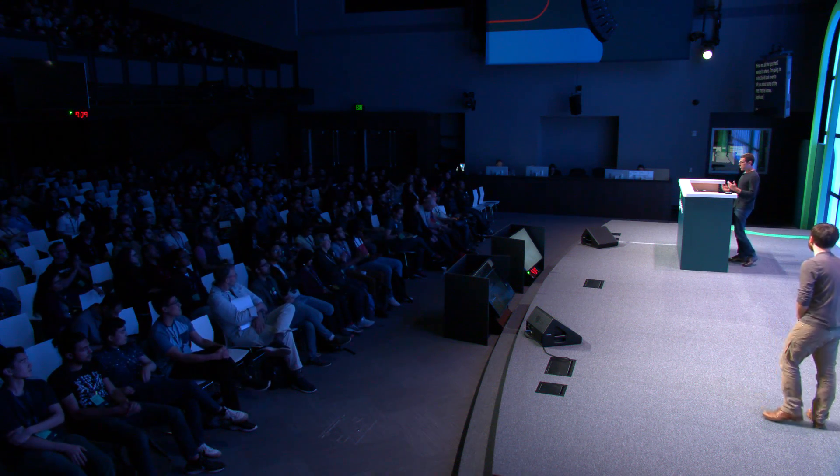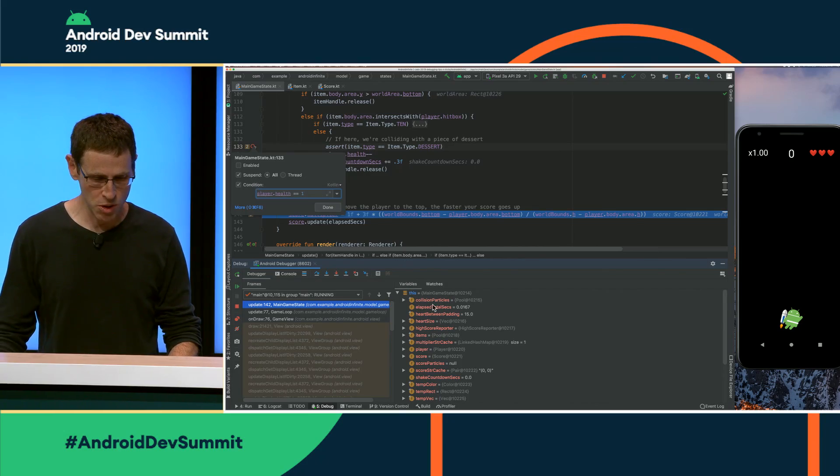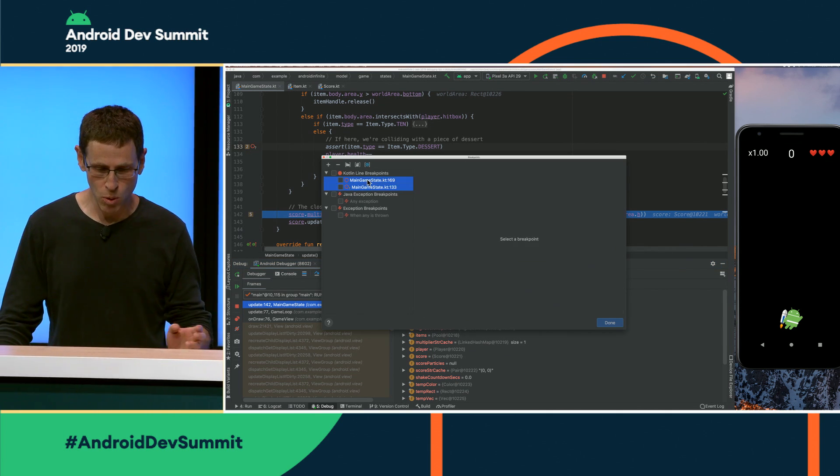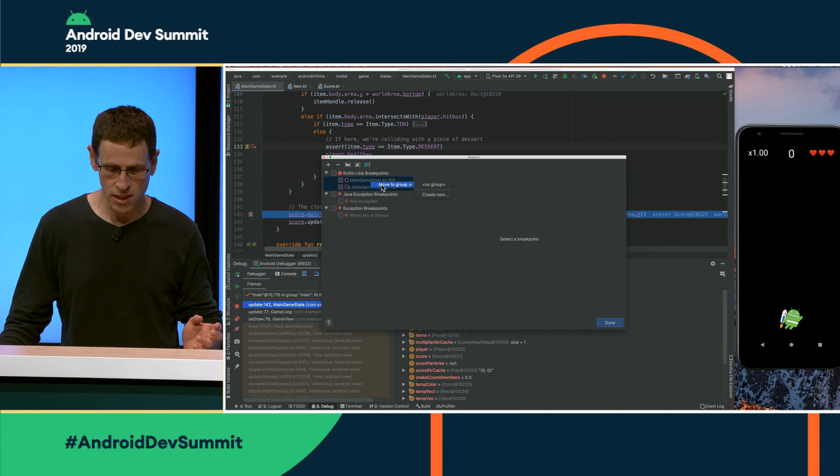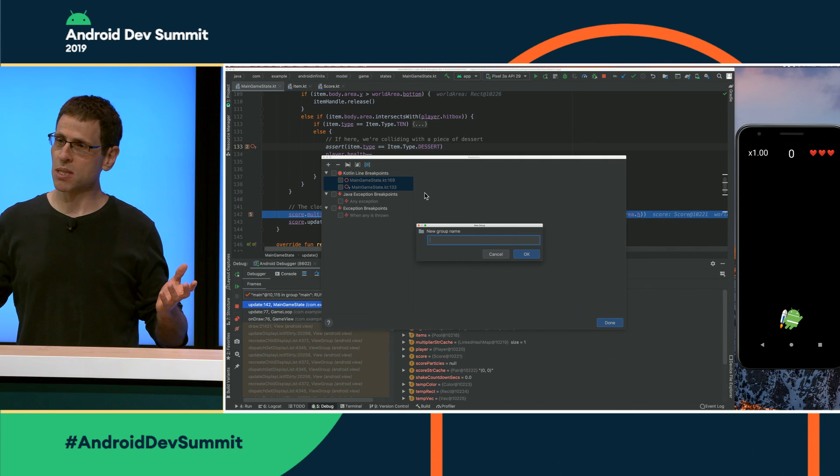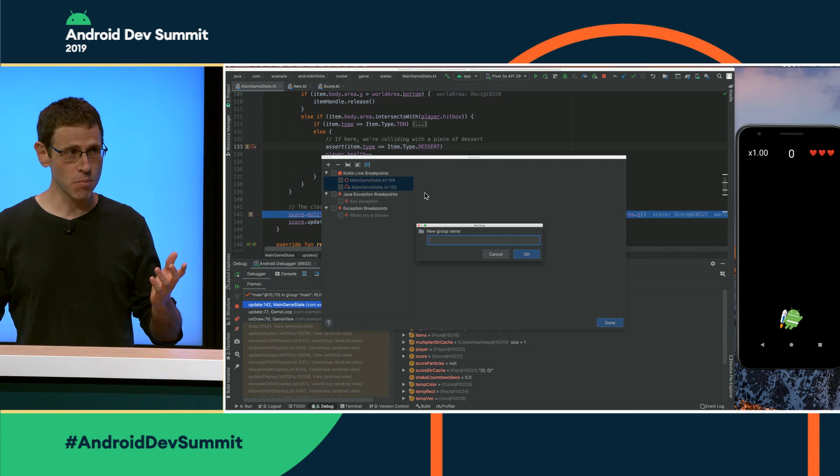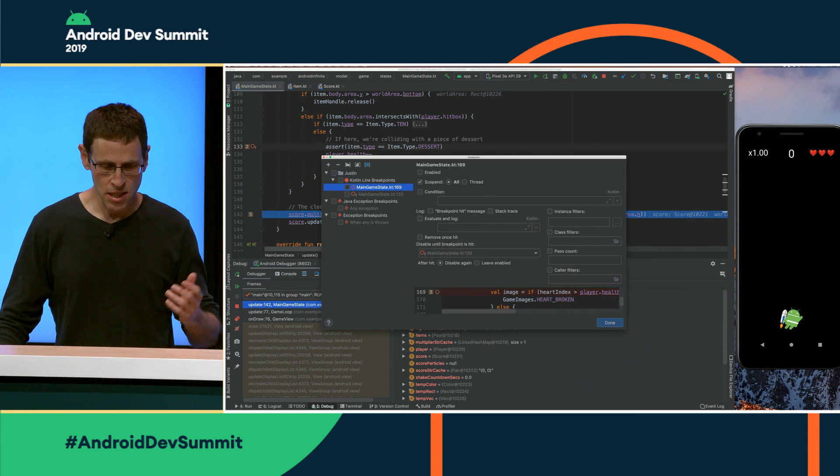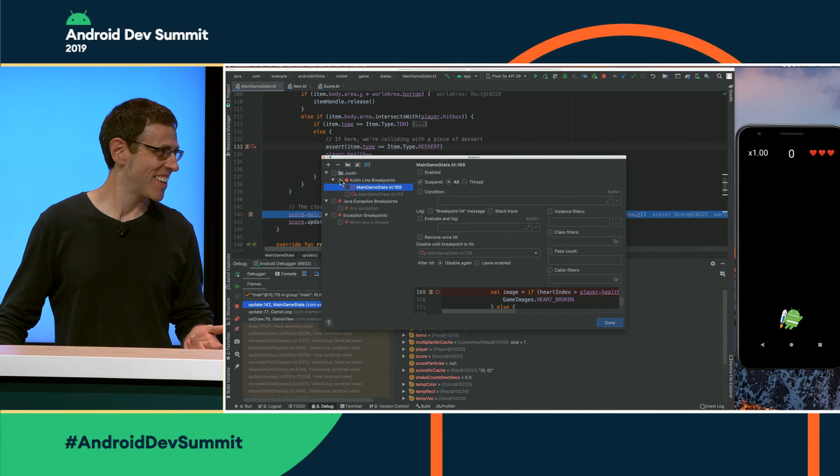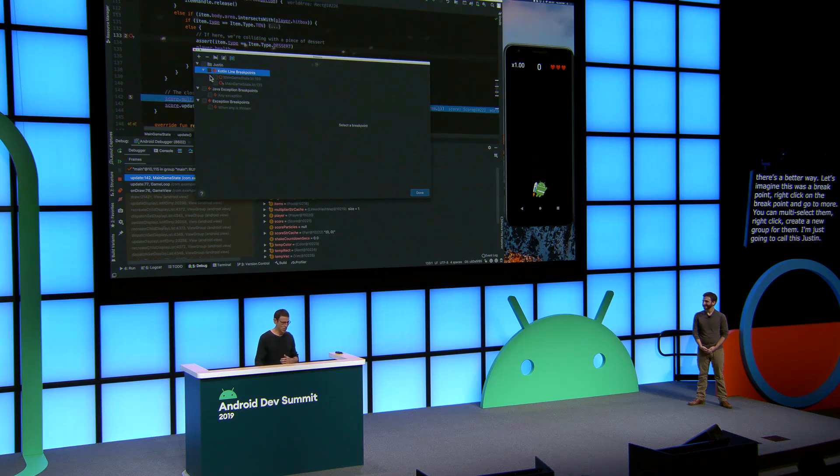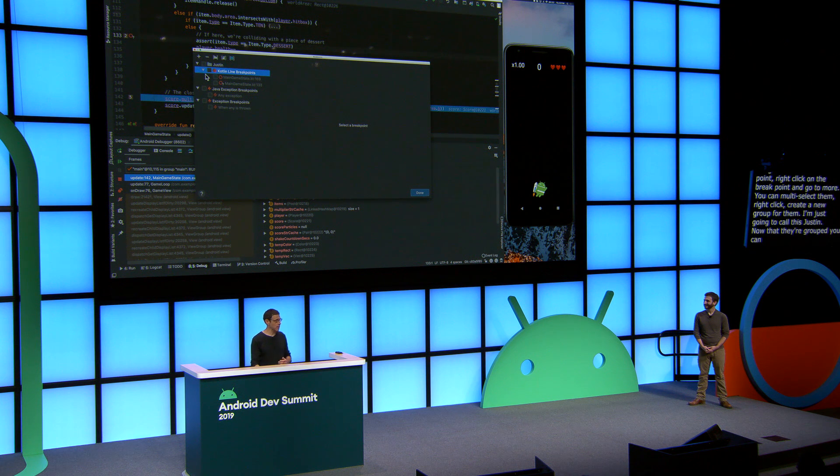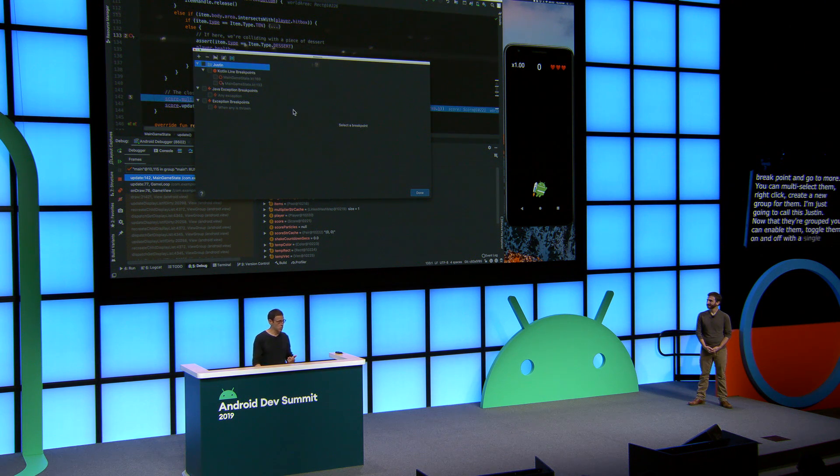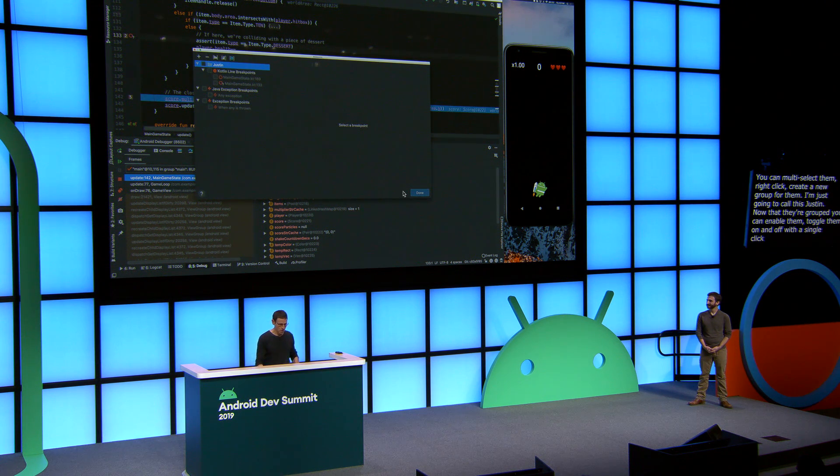All right. Have you ever found yourself working on a bug where you're not making progress, so you decide to put it aside for a bit and then work on a second bug? But while you're working on that bug, you keep hitting the breakpoints from the first bug. You're not ready to delete those breakpoints yet, so you just keep disabling one at a time. Well, it turns out there's a better way, using breakpoint groups. So I'm going to go here. Let's imagine that this was a breakpoint we just hit. Right-click on the breakpoint, go to More. And now you see all the breakpoints up here. You can multi-select them. Right-click, create a new group for them. You can name this after the bug that you're working on. I'm just going to call this Justin. Now that they're grouped, you can enable them, toggle them on and off with a single click. And when you're done with the bug, you could also just delete all of them as well.